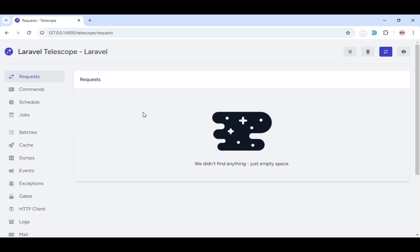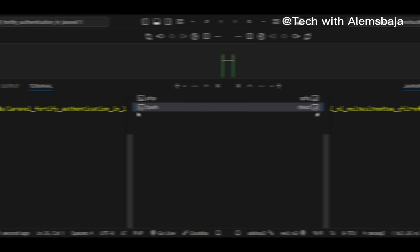Hi, welcome back to my YouTube channel. This is Tech with Alem Spadja. In this video, I'll walk you through how to use Laravel Telescope, which is an elegant debugging assistant tool that provides complete real-time insight to different parts of a Laravel application, such as the requests, exceptions, queries, jobs, etc. It can be used to monitor the development of the application. Let's get started.